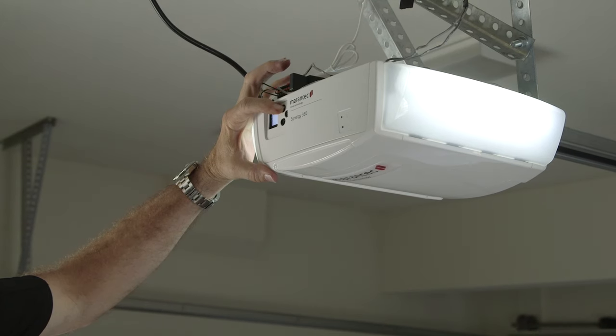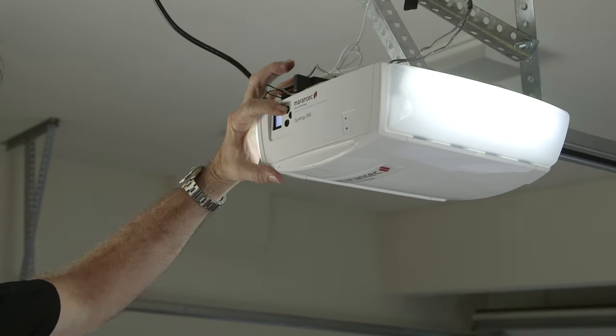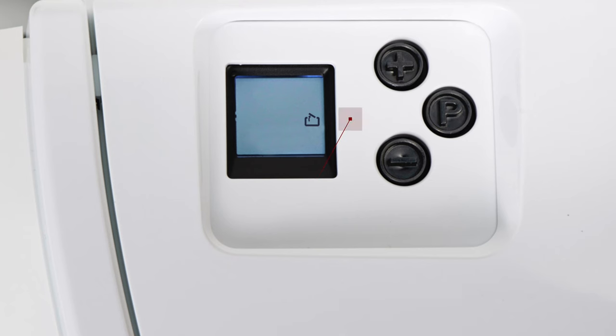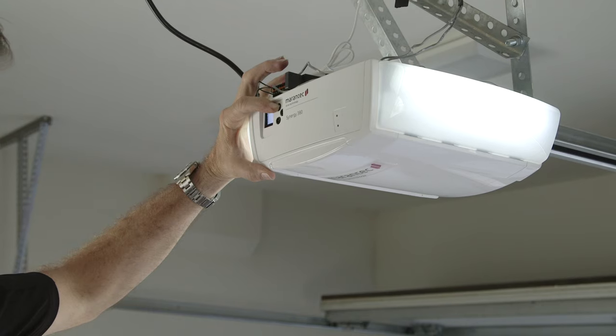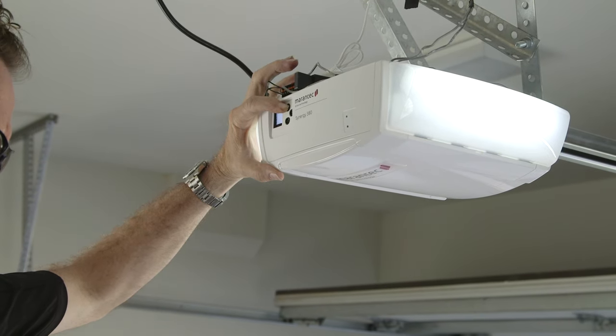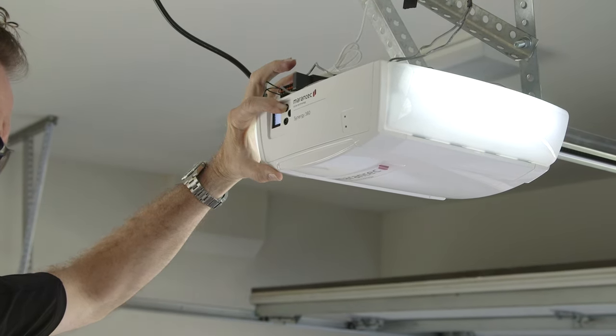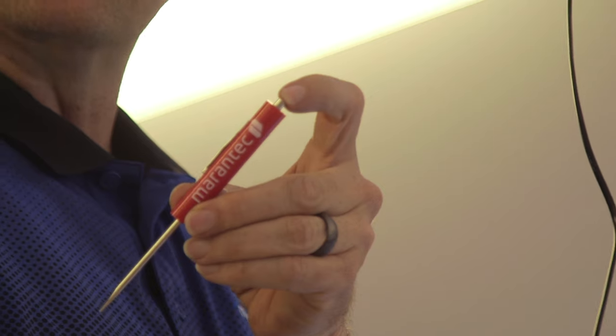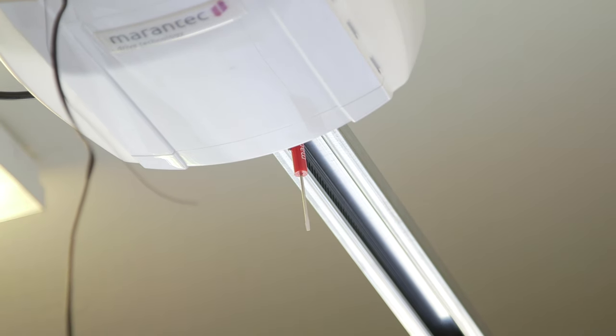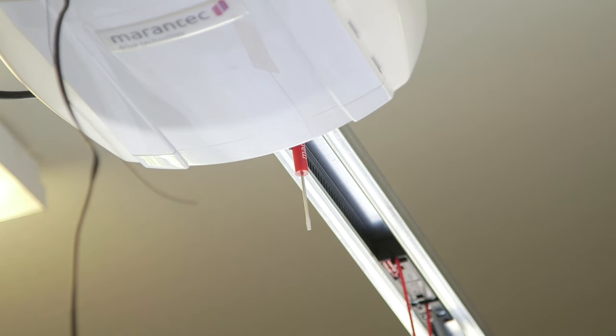We start with the up travel limit. We push plus to set the open limit switch. We want the up limit to end a half inch from where we set the bumper stop. One way to program the correct distance from the bumper is to use the grip of a small screwdriver. That's where you know where to stop.